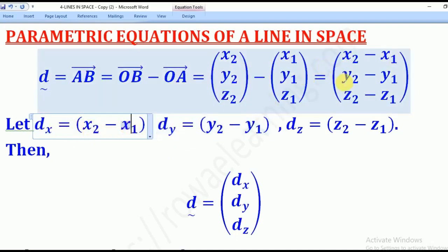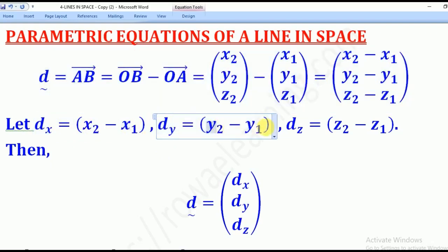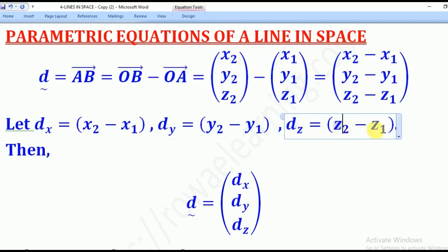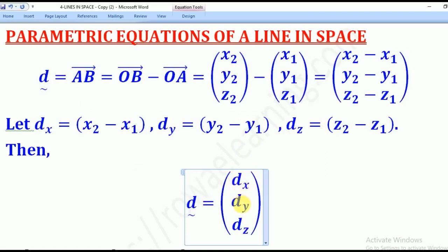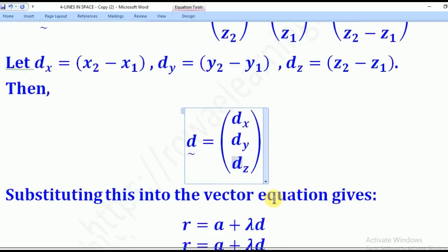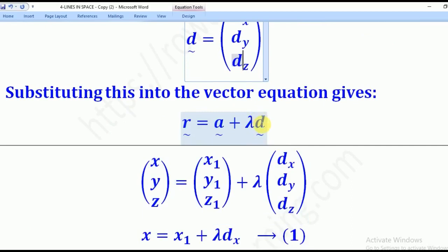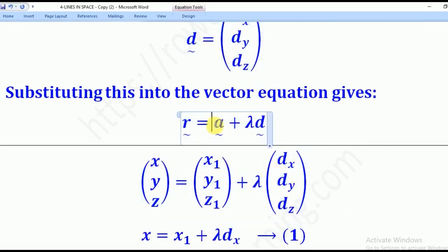DY denotes the j-component of the direction vector, which is y2 minus y1. And DZ denotes the k-component of the direction vector, which is z2 minus z1. This means our direction vector becomes (DX, DY, DZ). From there, we know that the vector equation of a line is given in this form. Therefore, we are now going to substitute for D and for OA tilde.